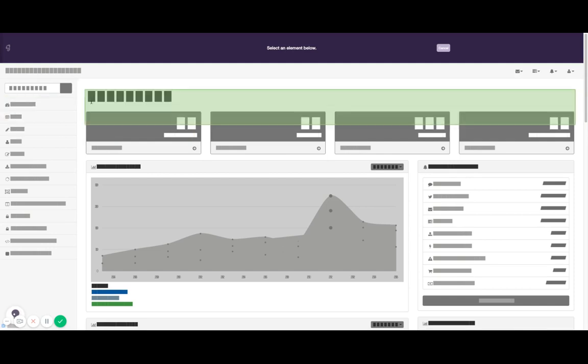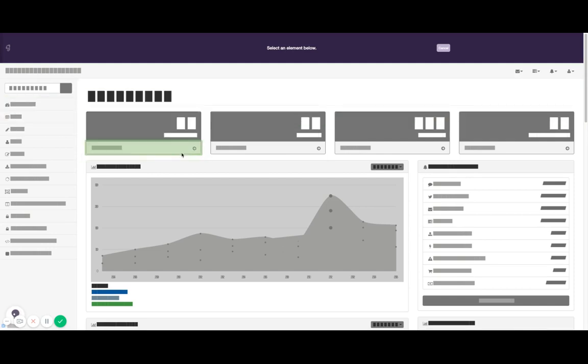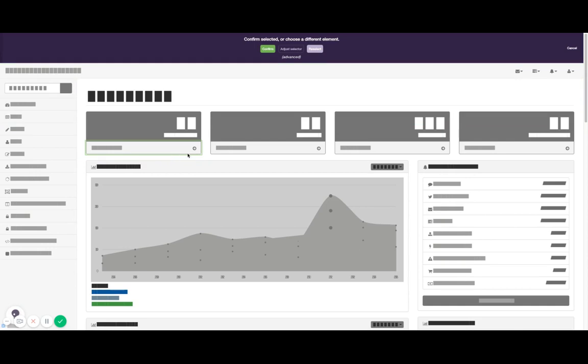Here, Chameleon understands what page elements are present and I can select any element. That element is indicated with a green outline and I have the option to further adjust this. I can just hit confirm,